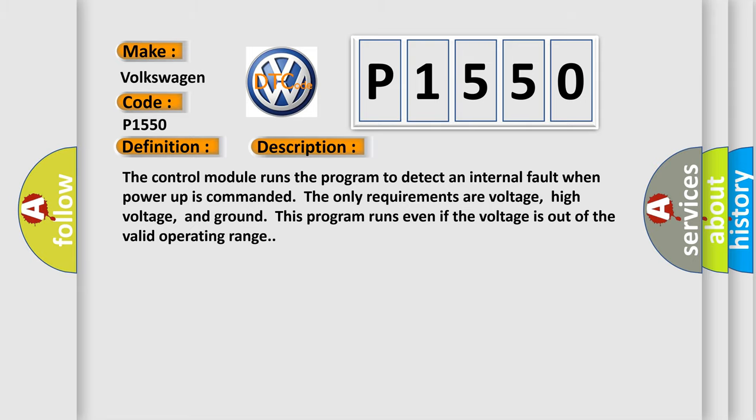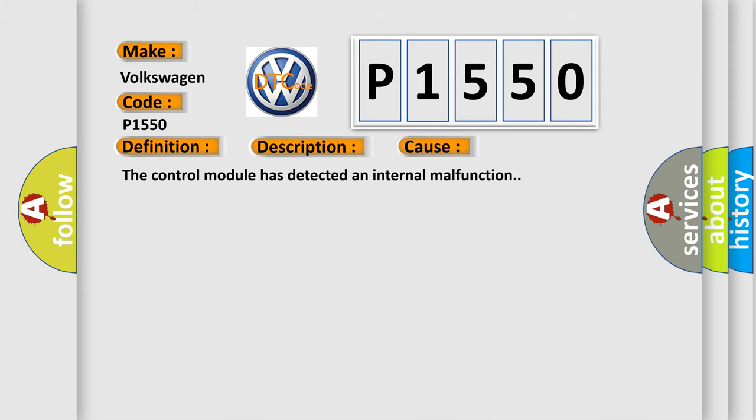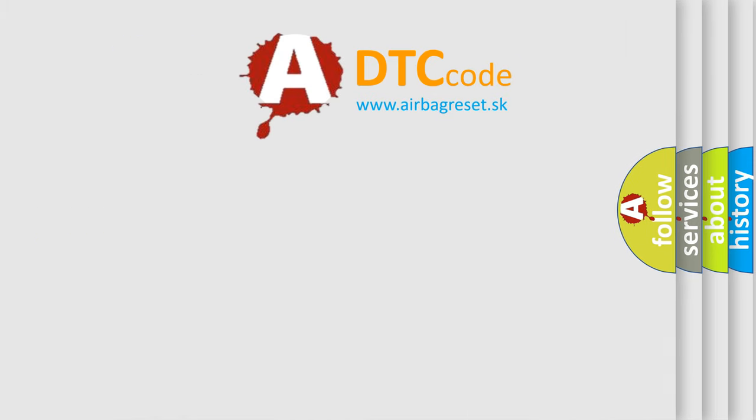This diagnostic error occurs most often in these cases. The control module has detected an internal malfunction. The airbag reset website aims to provide information in 52 languages.